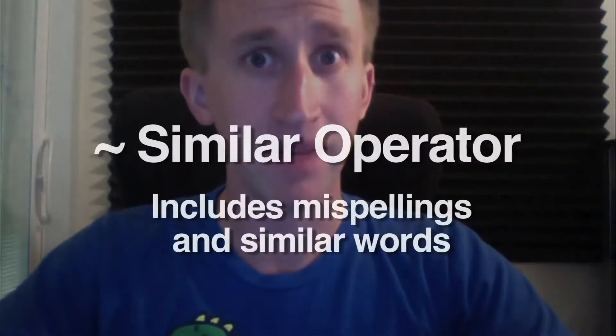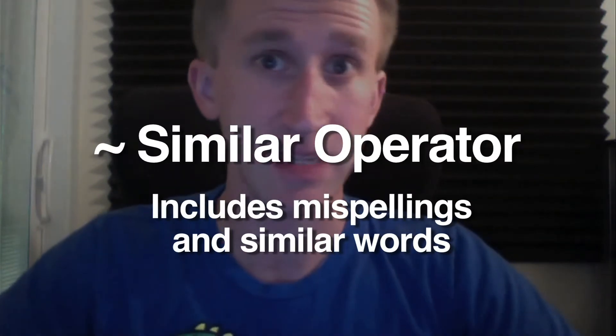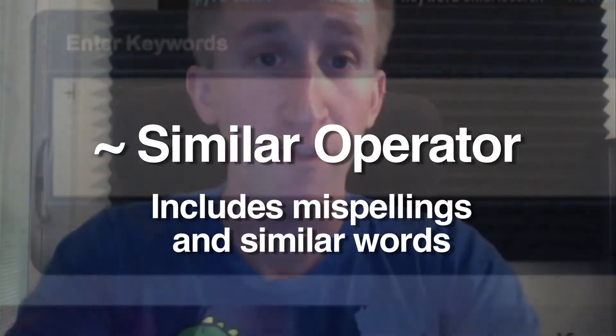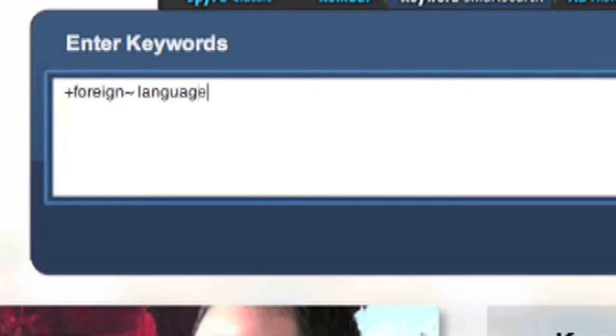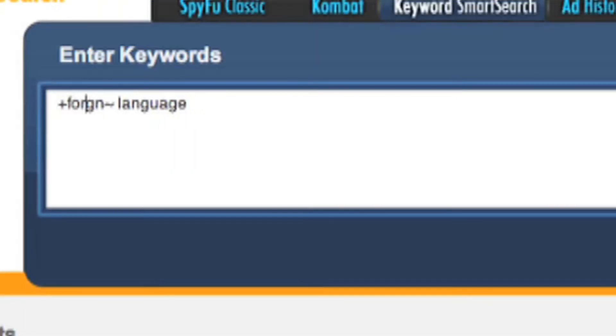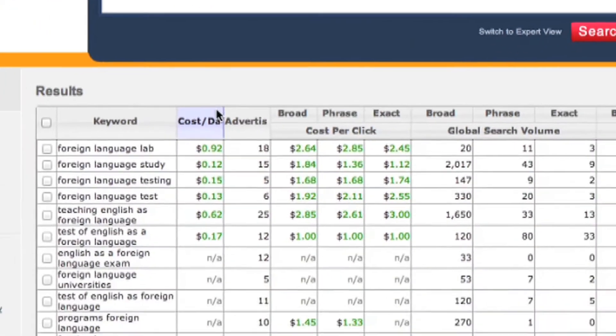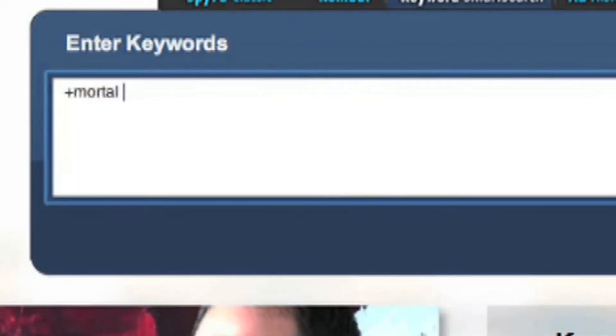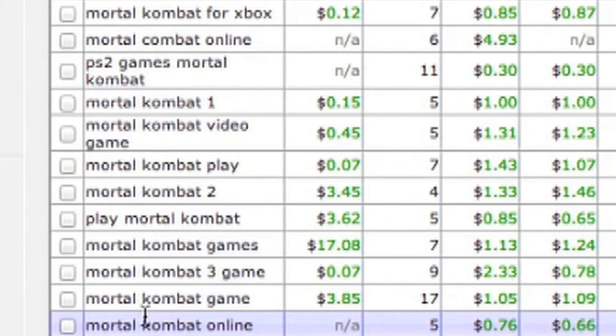The tilde symbol means similar — it includes misspellings and similar words. So if I were to type in 'foreign language,' it should give me the same results as the common misspelling 'foriegn language.' This is handy if you want to include or filter out misspellings of words, such as career, daiquiri, or leisure, or correct spellings just in improper context, such as 'mortal combat,' which is clearly spelled correctly, just not in this context because the game was spelled with a K instead of a C.